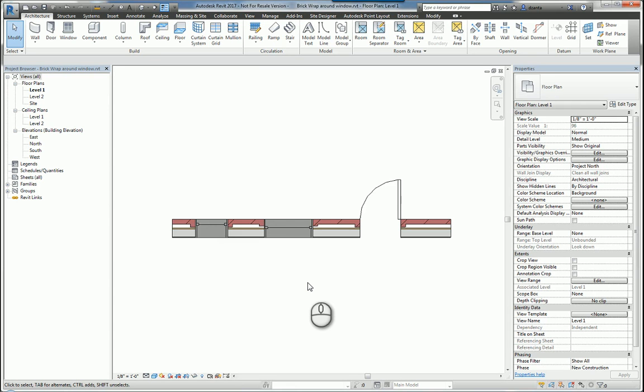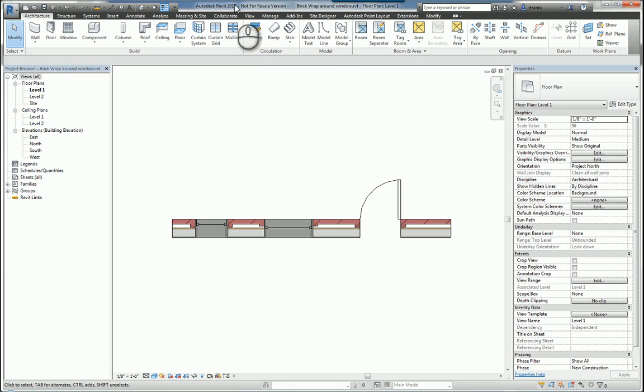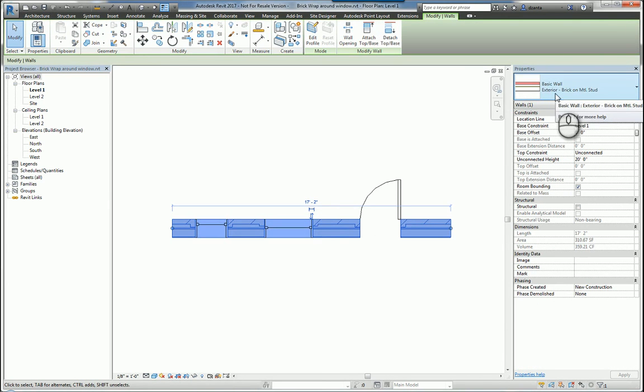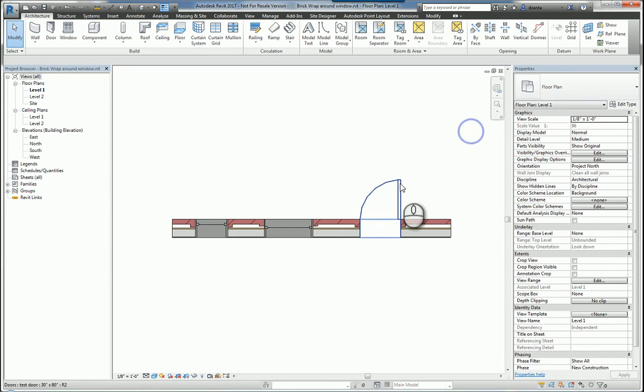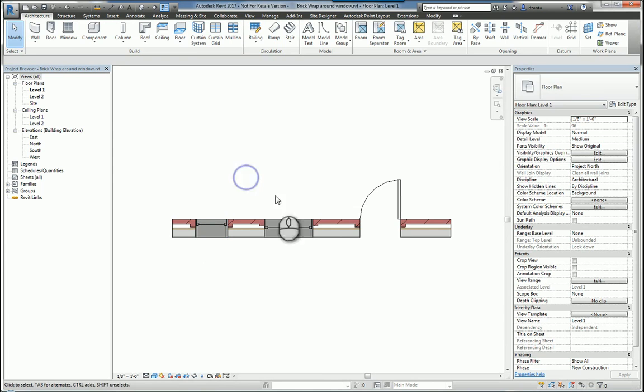Here I am in Autodesk Revit 2017. I have a wall that is just a simple exterior brick on metal stud. I've got a door and I've got a couple windows that I've placed. There is a feature within walls, doors, and windows that revolve around wrapping the layer of information around an opening or the ends of a wall.